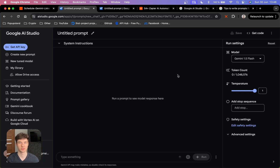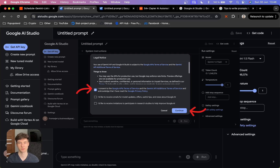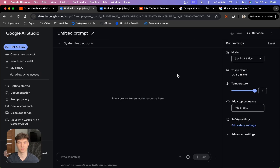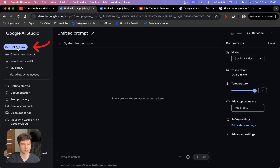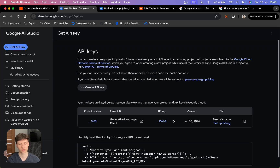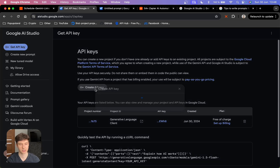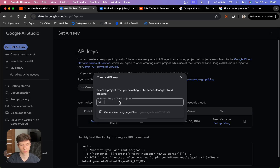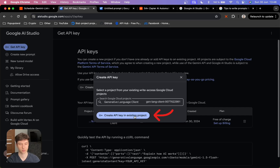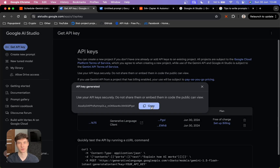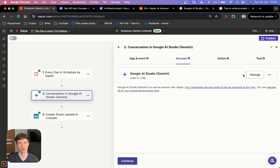You are going to be redirected to the Google AI Studio. One thing to keep in mind is that you are going to be prompted to accept some terms, so just make sure to check that box and then click continue. You can double check which Google account was used — Google AI Studio is going to automatically use your default one. What you want to do is hit the Get API Key button, then hit Create API Key, choose the Google Cloud project — we are going to use the default one, which is generative language client — and then hit Create API Key. Then just hit copy, and go back to Zapier.